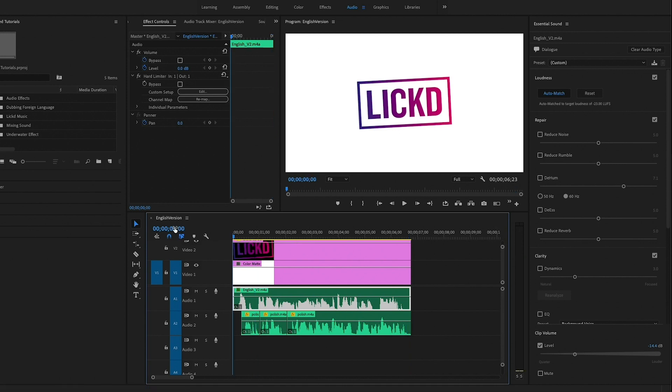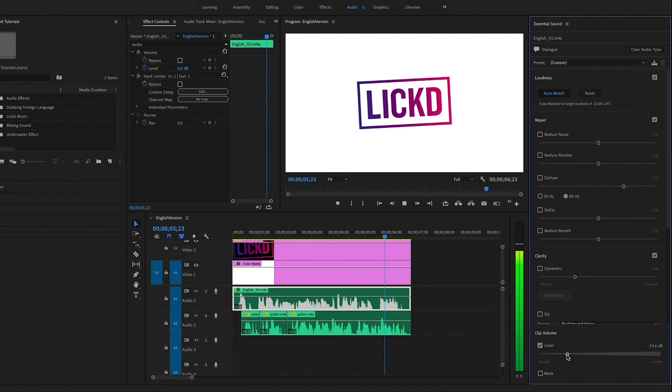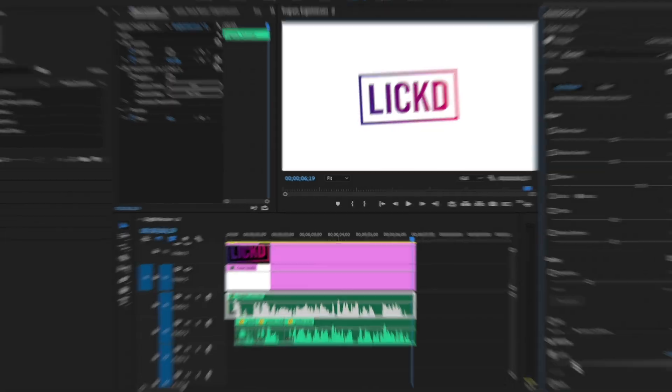So let's play it back. Licked to czasownik oznaczający licencje na utwory muzyczne do filmów publikowanych w internecie. So that's how you can dub another language on top of an existing language inside of Premiere Pro.